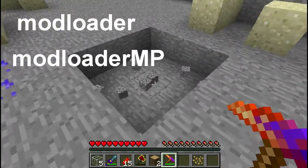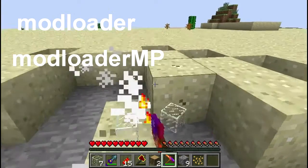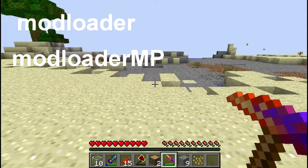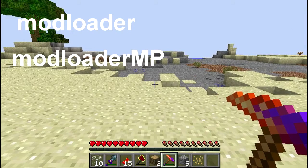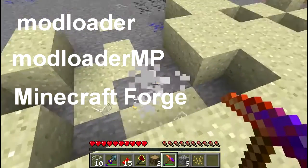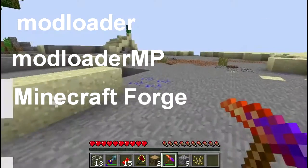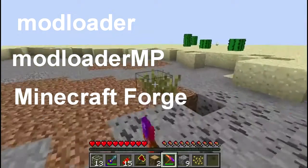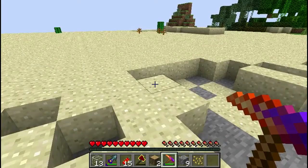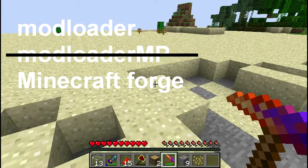A lot of the code from mod loader MP became useful to other mod creators, so they required you to install it even for single player. Then Forge came along with a lot of hooks that let mods do the things they do. IC2, for instance, required all three of those utility mods to work. What happened in the 1.25 update of Forge was they started to include their own files that did the same thing as mod loader MP, eliminating the need for mod loader MP for single player.